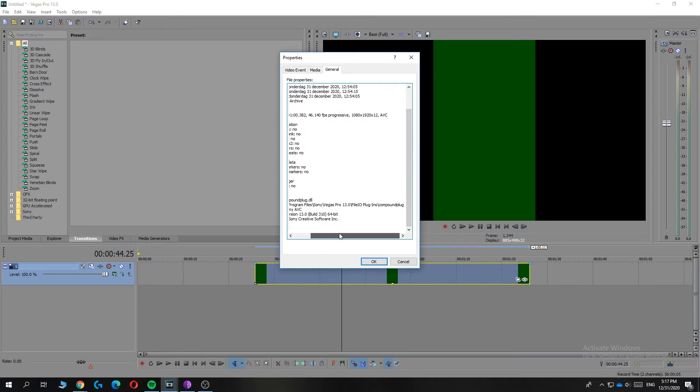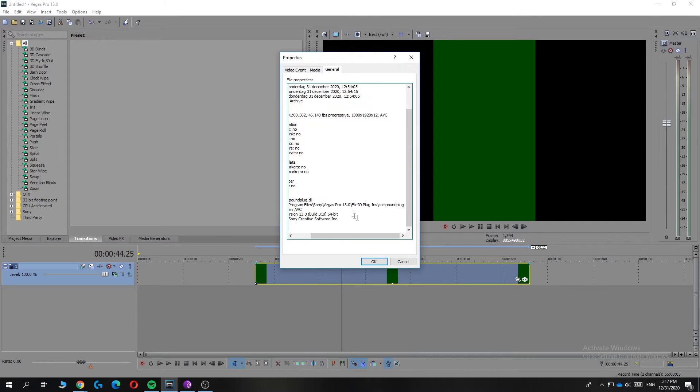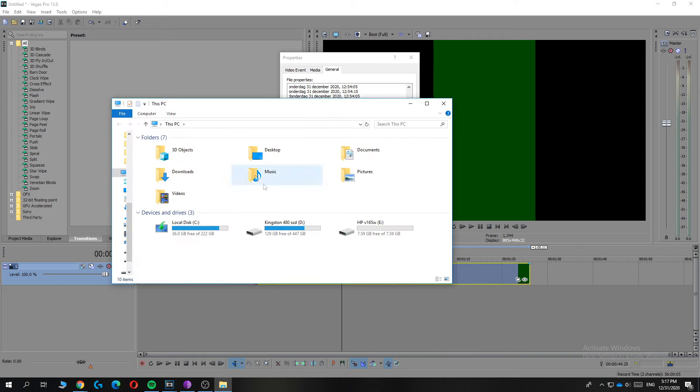That's the plug-in you want to look for. Here you can see the folder: Program Files, Sony Vegas Pro, folder plugins, and then the compound plug. So you want to find that. Open up your PC like this.